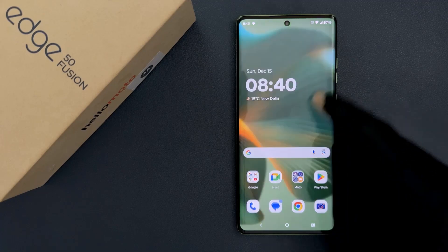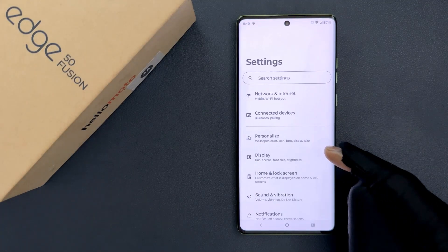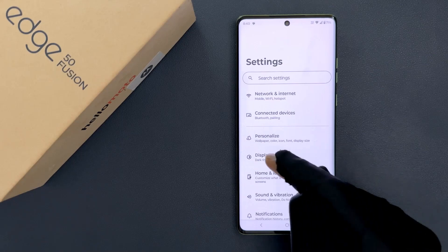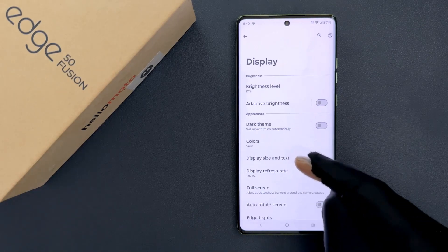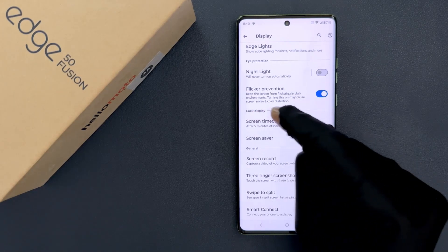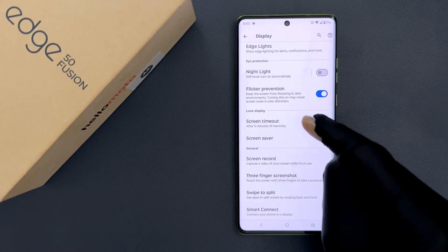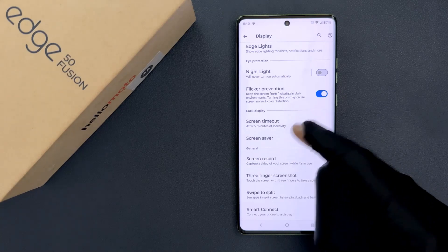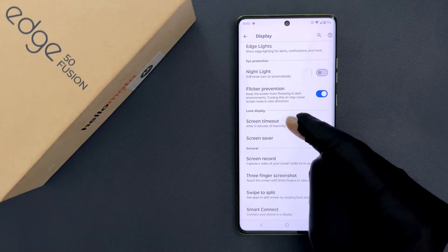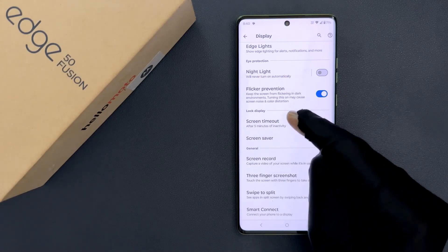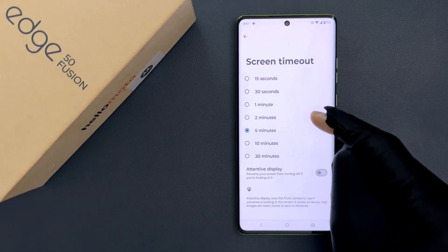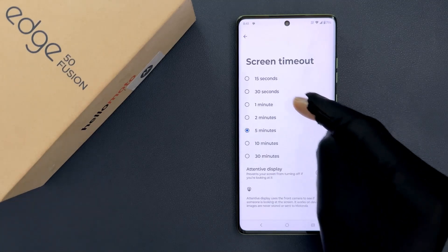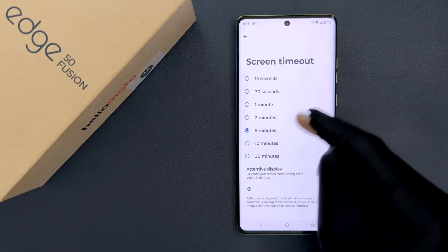Just open your Settings app, then tap on Display, and then scroll down to the Lock Display section. In this section you can see we have Screen Timeout. Just tap on it, and on this screen you can see we have various screen timeout periods.